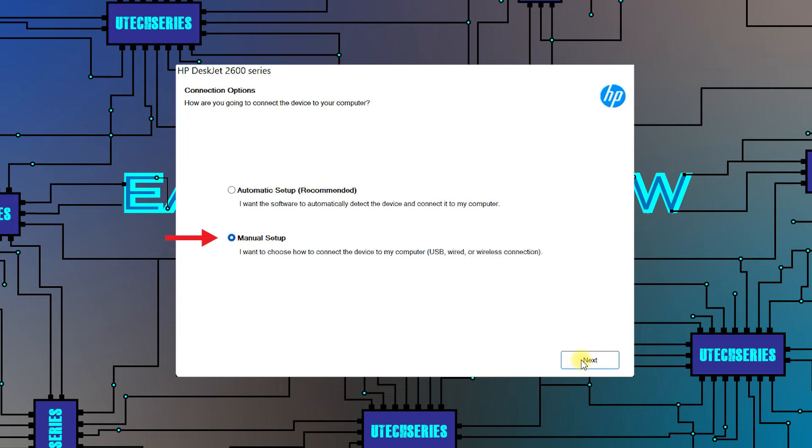Choose manual if you want only a specific connection, or automatic to detect the printer on any connection type.